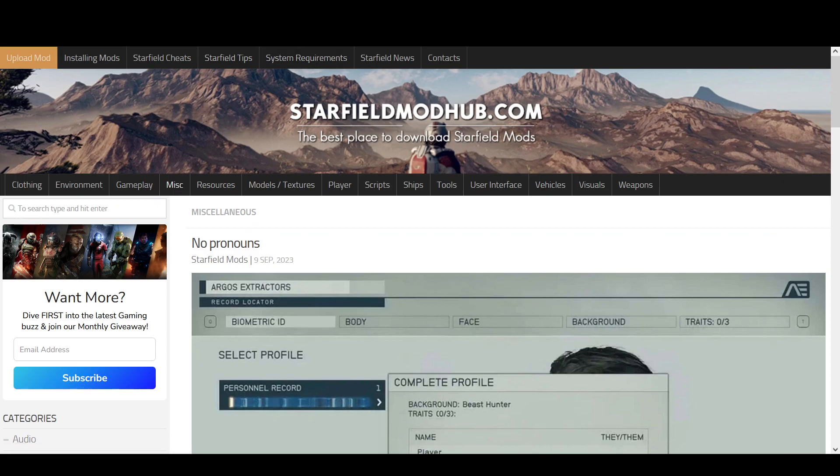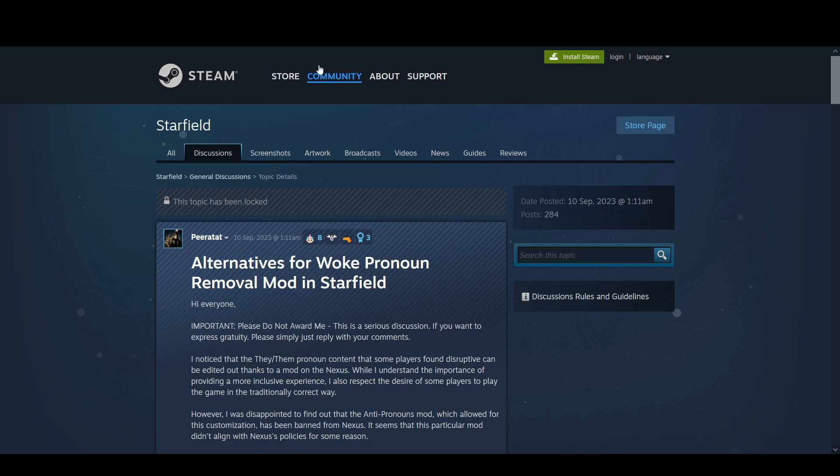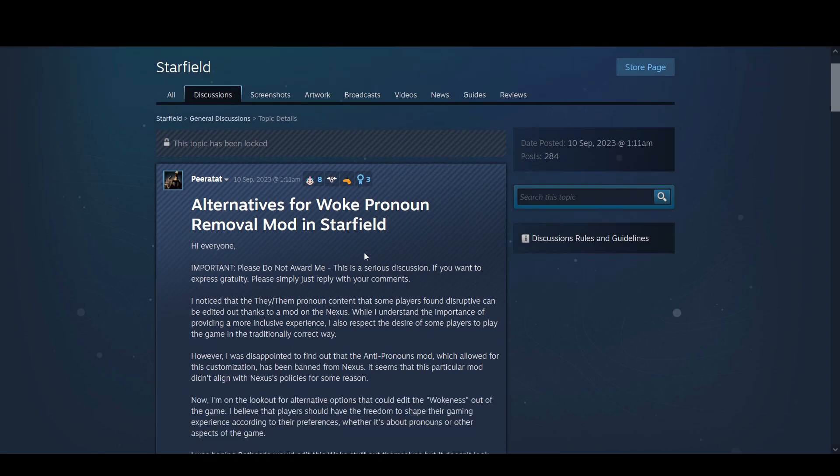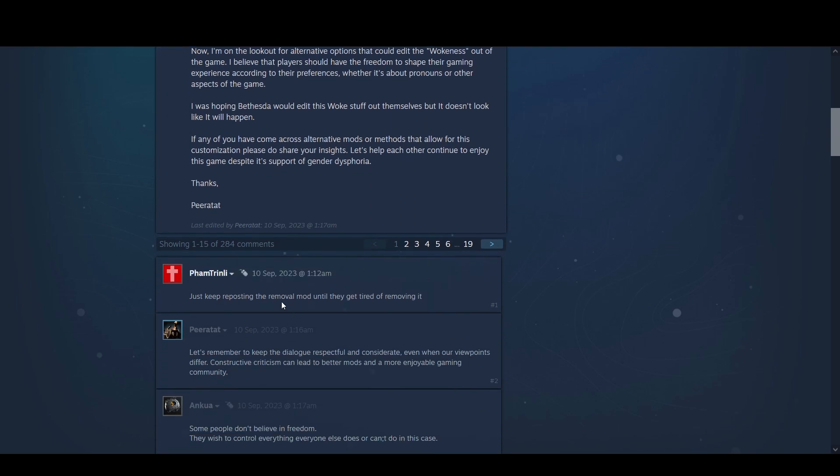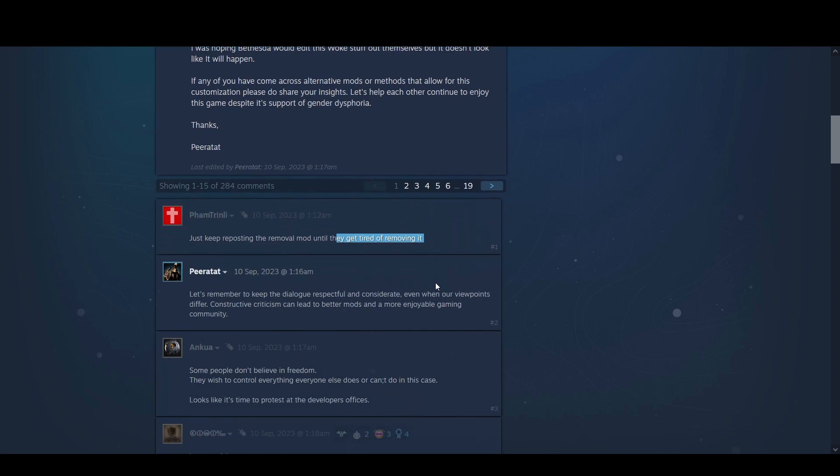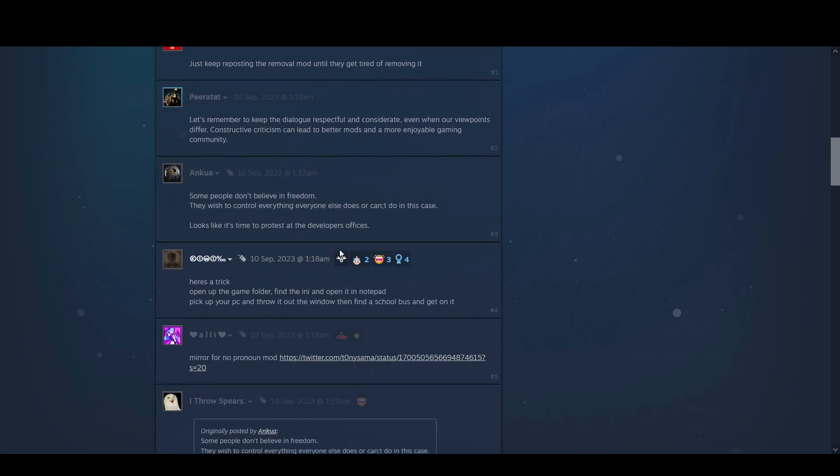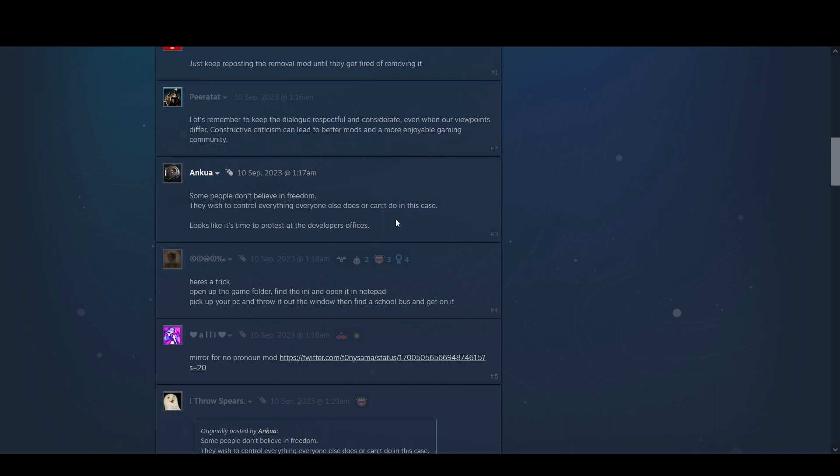People clearly were not happy with all this. We have, please do not award me. This is a serious question. All terms for woke pronoun mod. Just keep reposting the promo mod to retire when you're removing it. Let's remember to keep the dialogue respectful and considerate, even when viewpoints are out. It shouldn't be controversial to say that that shit doesn't belong anywhere in video games.